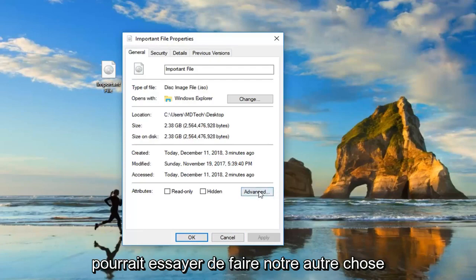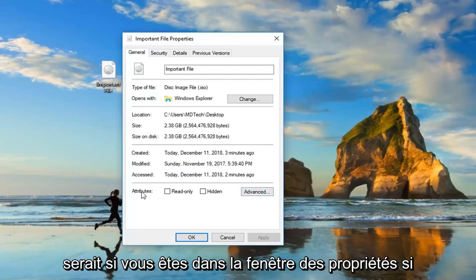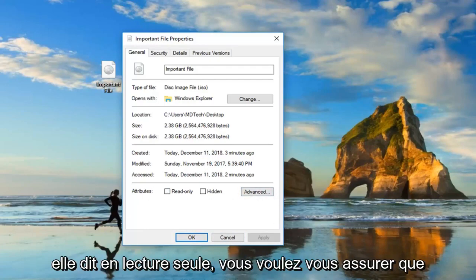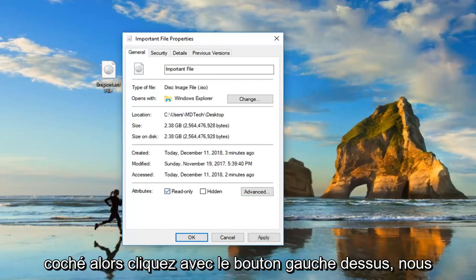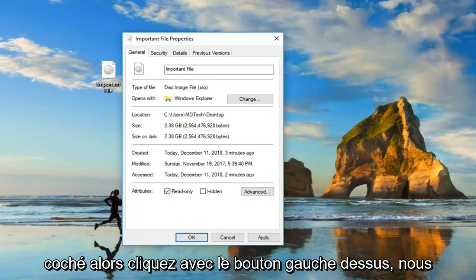A further thing would be: if you're in the properties window and it says read-only, you want to make sure underneath attributes that read-only is unchecked. So left-click on that, and then left-click on apply.